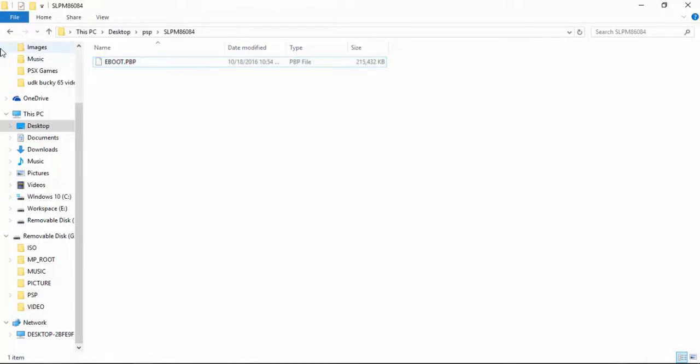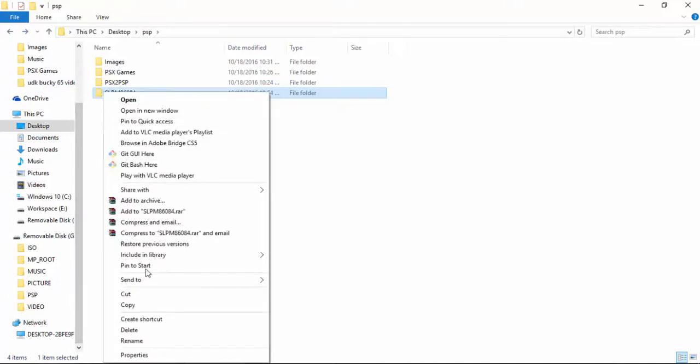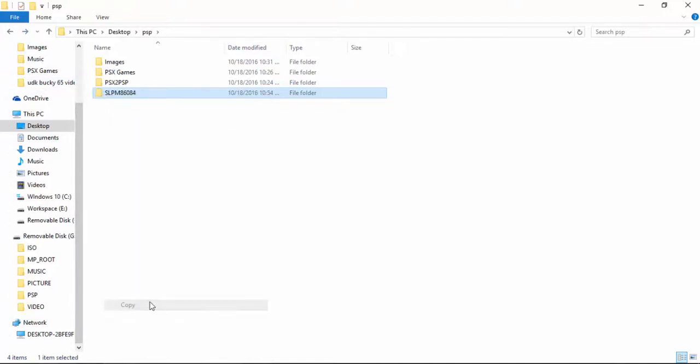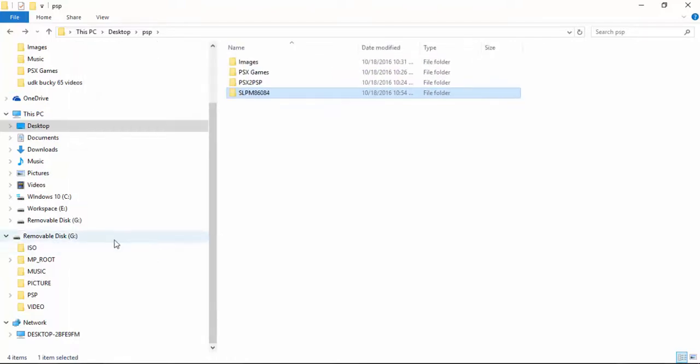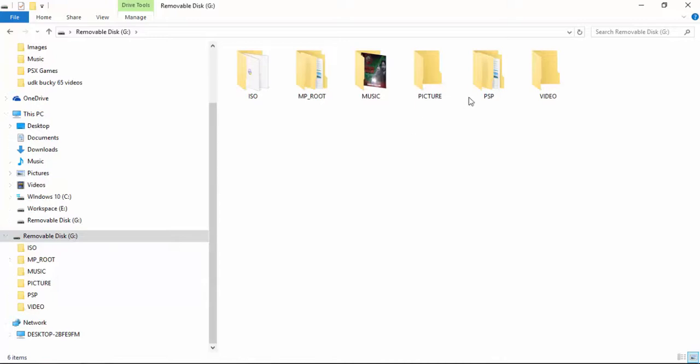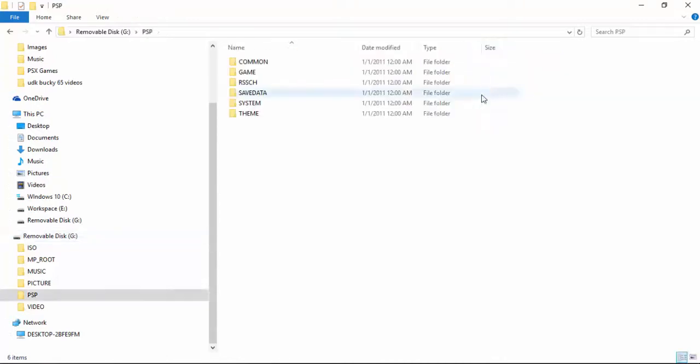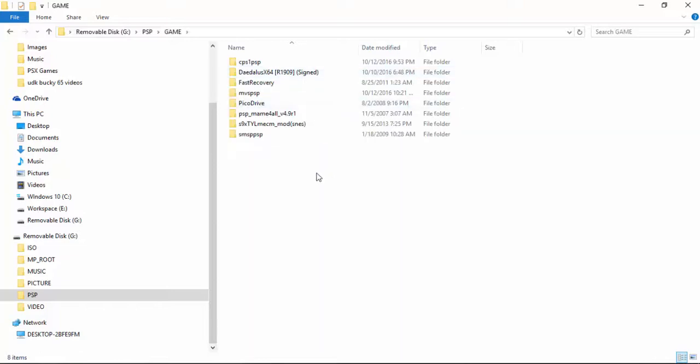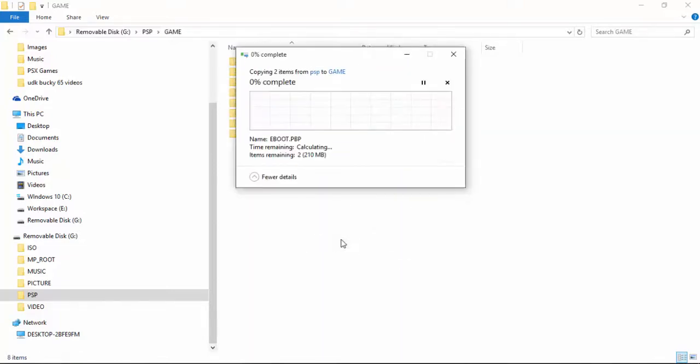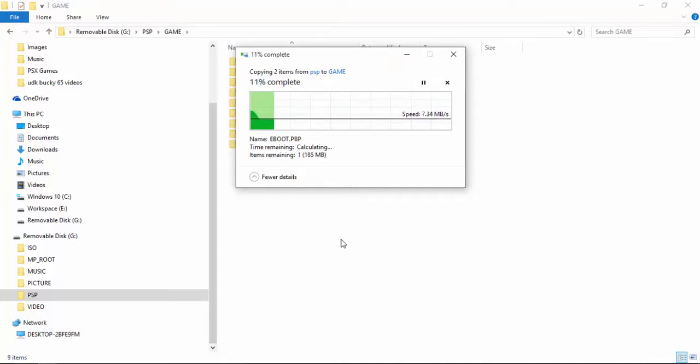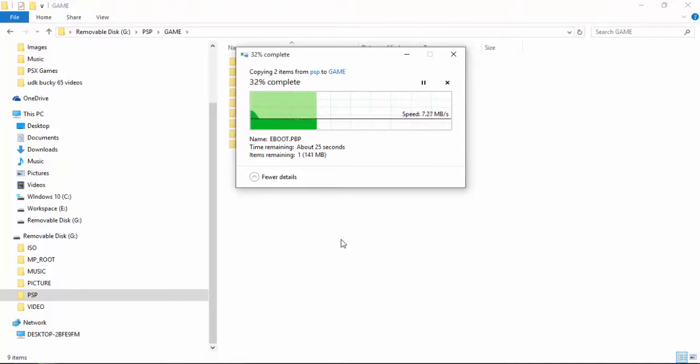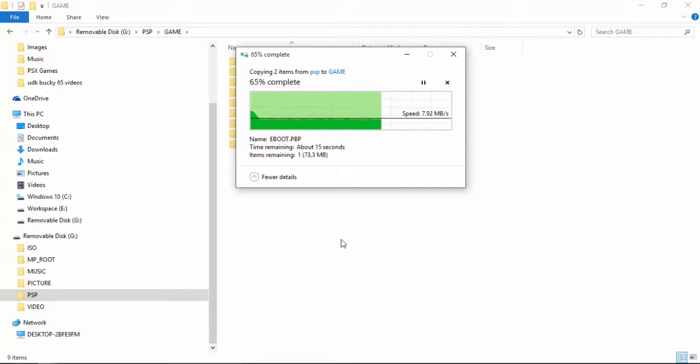So the next step would be to copy this folder into your PSP. So I have already plugged in my PSP card. And then go to the PSP folder. And in the game folder just paste it there. And you are done. It is that easy. Now as it is done I will put it in the PSP and I will show you guys how it is showing in the PSP whether it is running or not. So let it complete. And then I will put it in the PSP.